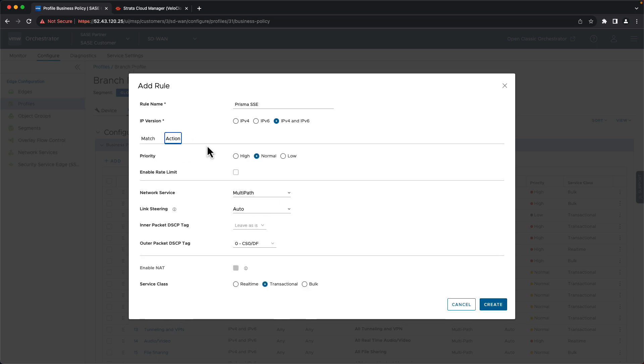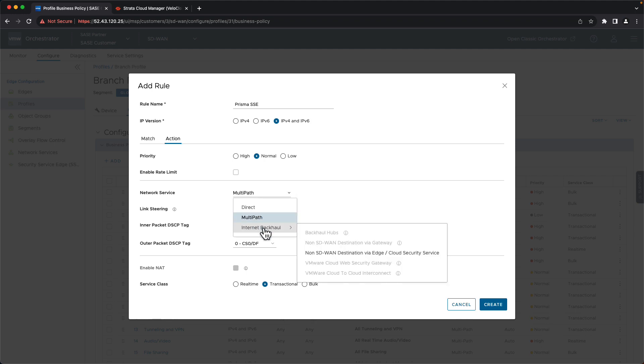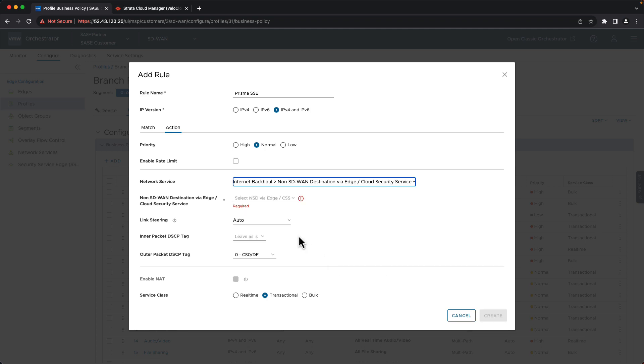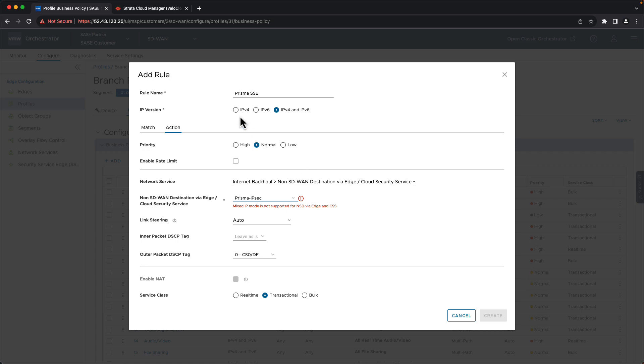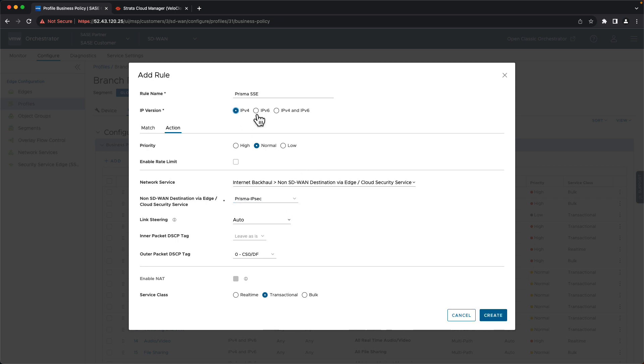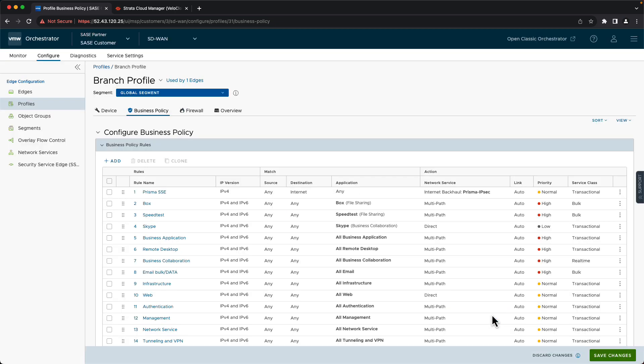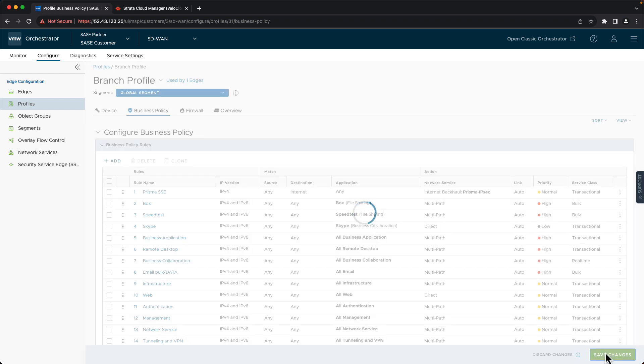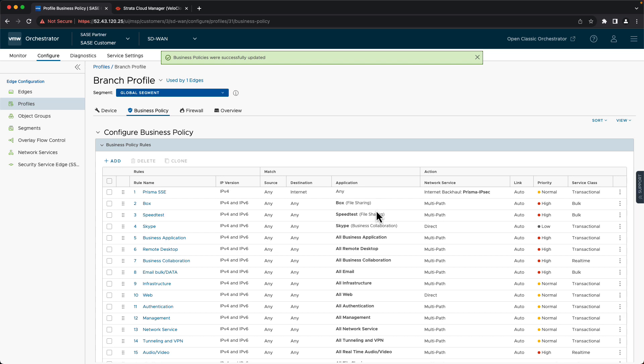And then we need to decide what to do with that traffic. So we go to action. And we go to network service. And we change this from multipath to internet backhaul. We select our non SD-WAN destination that we've configured earlier. Select Prisma from the dropdown here. And we also need to change our IP version to IPv4. And click create. Lastly, save changes.